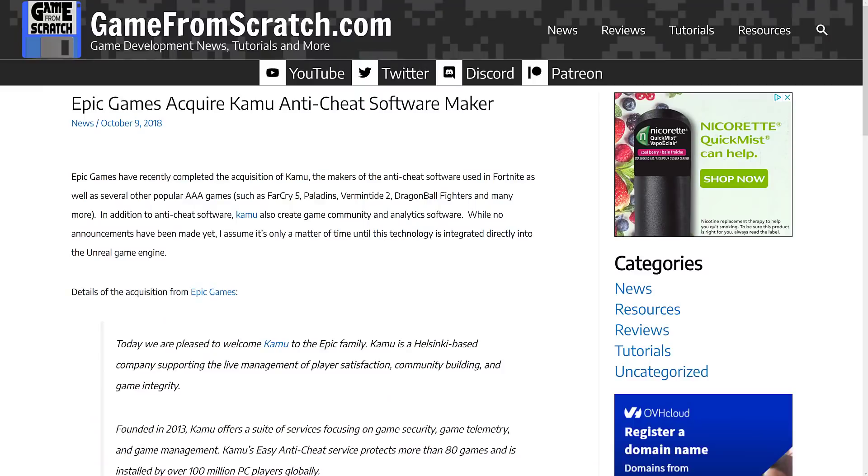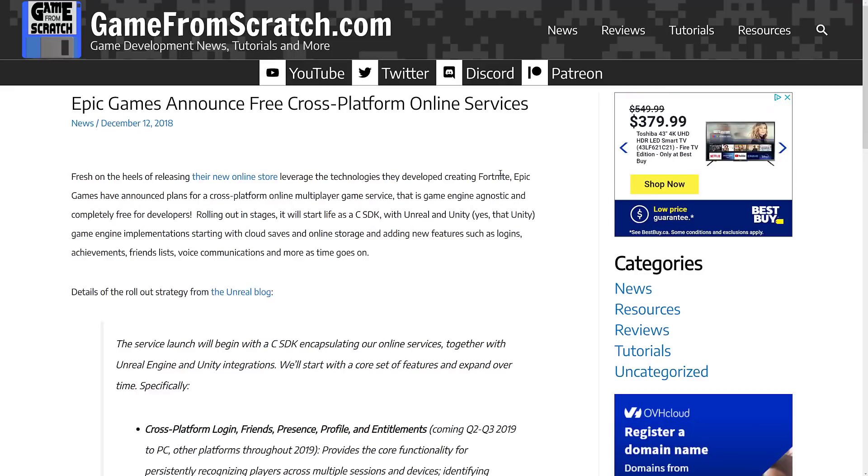Today we have even more of that with their online services getting two major new features. This story took a little bit of time to develop, and we're going to go through it from the beginning. First off, back in October of 2018, Epic Games acquired Kamu anti-cheat software.